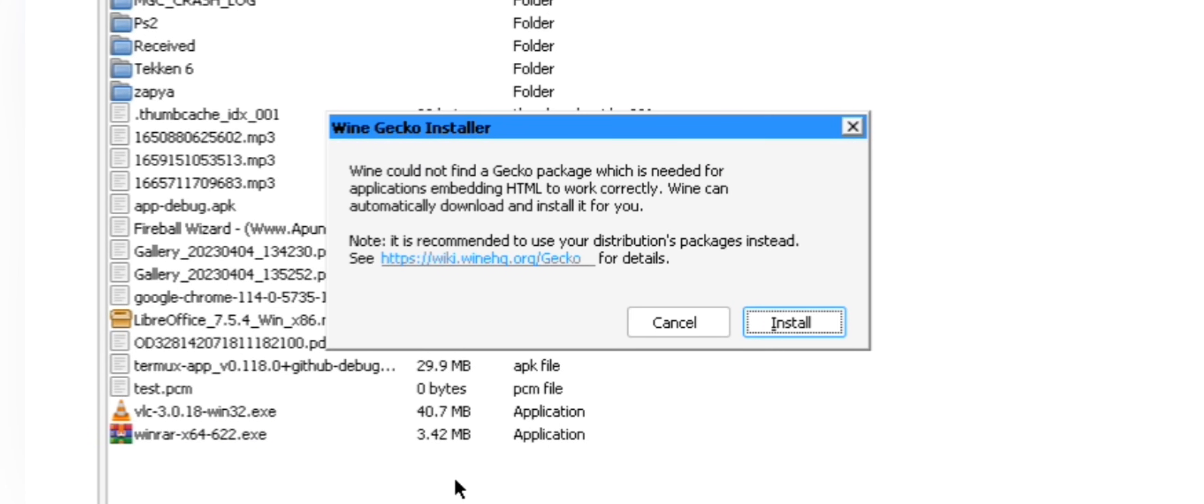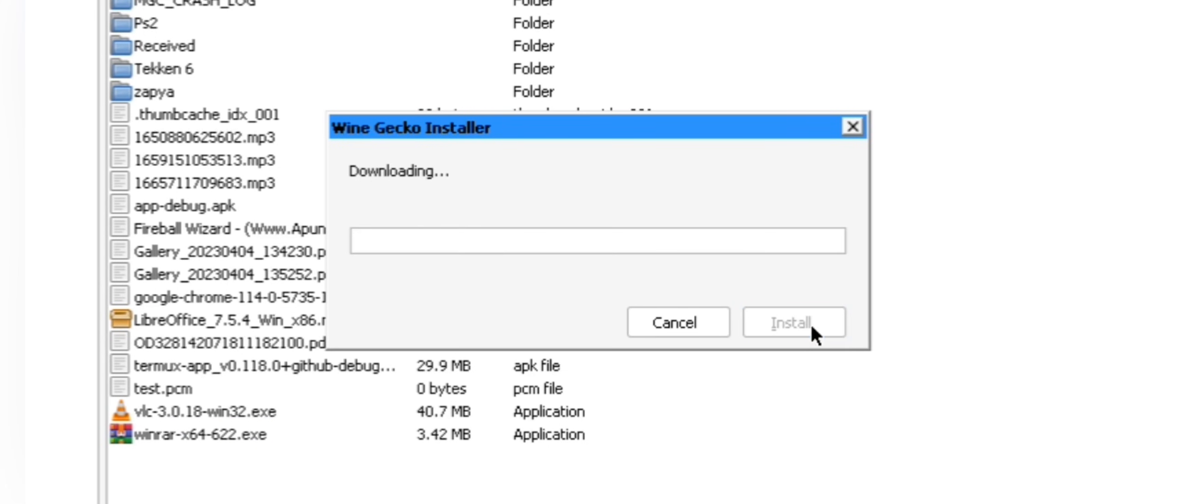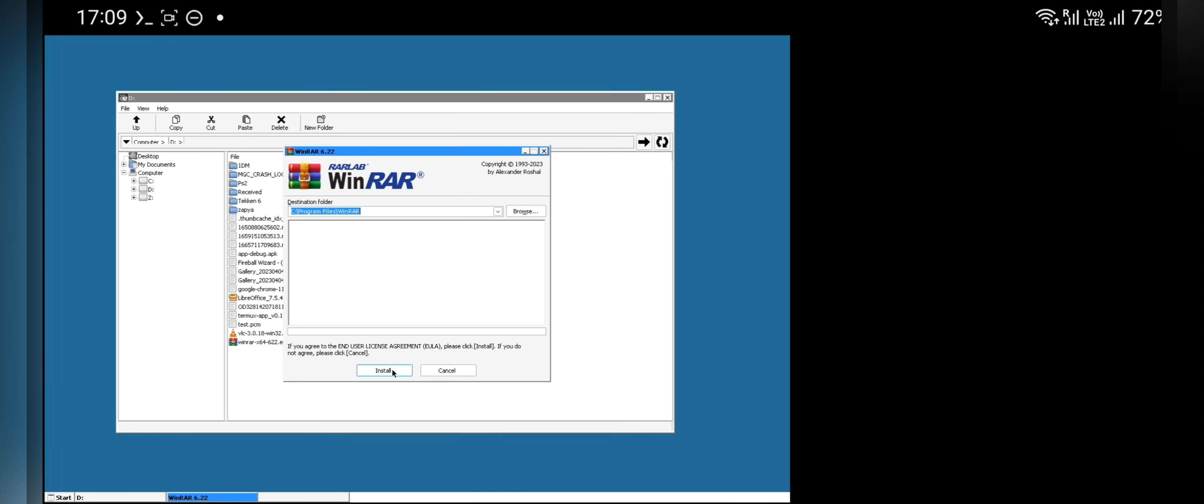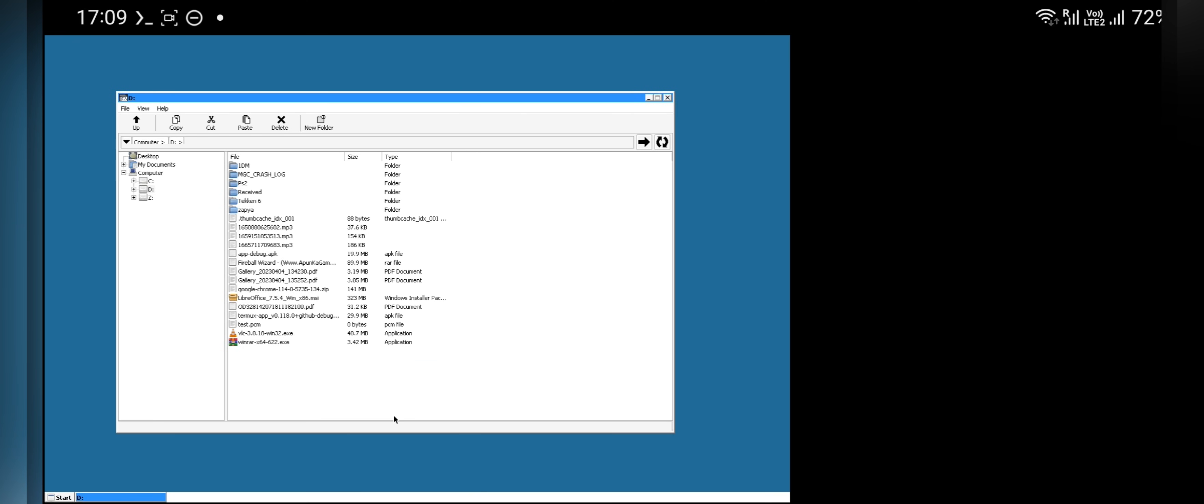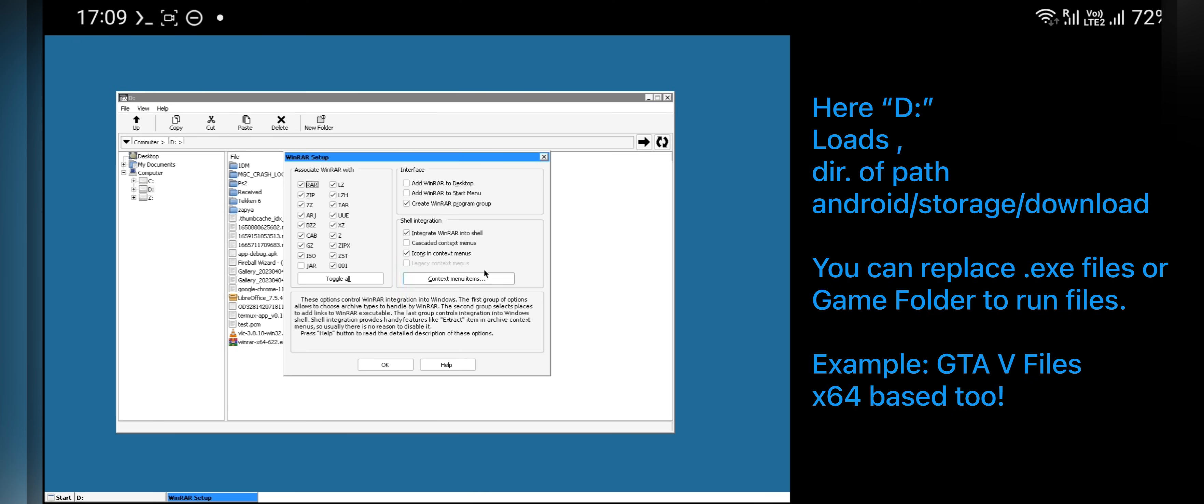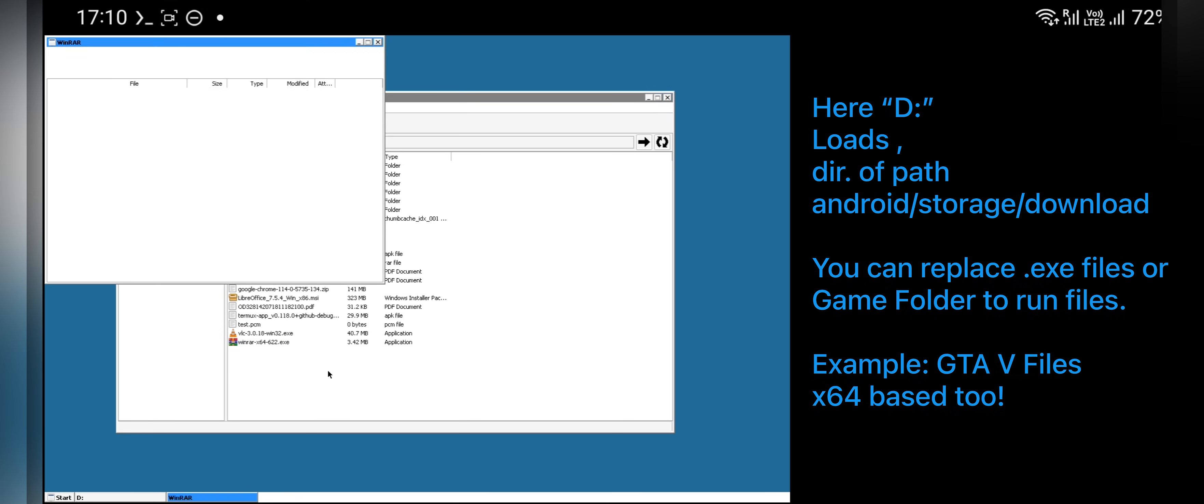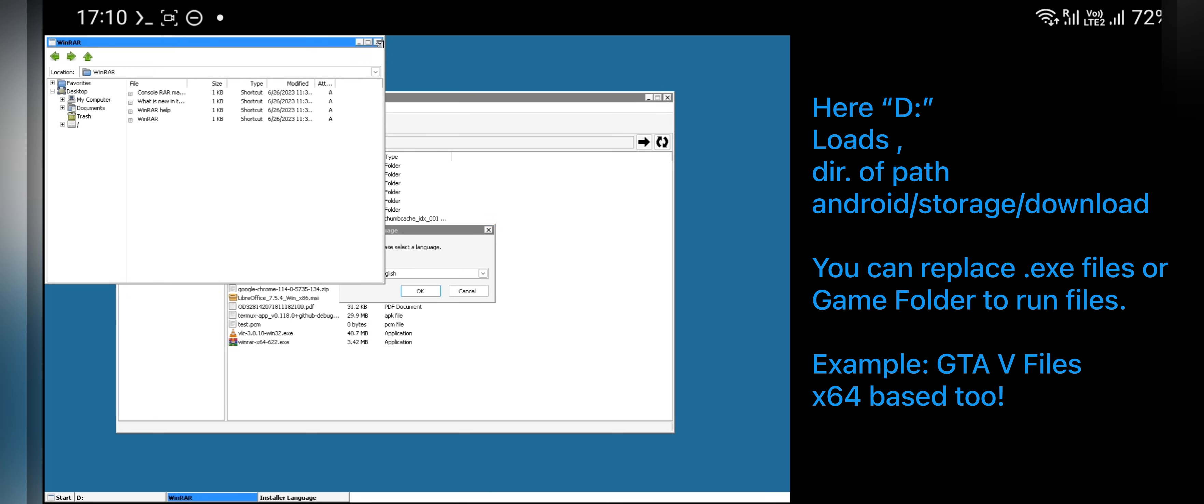Also make sure to install Gecko installer, so that you can efficiently use Windows on ARM. Here as you can see I'm installing Windows based exe files on phone which are even based on 64 bit. You can directly load files from Android/Download path which here is indicated with D drive.